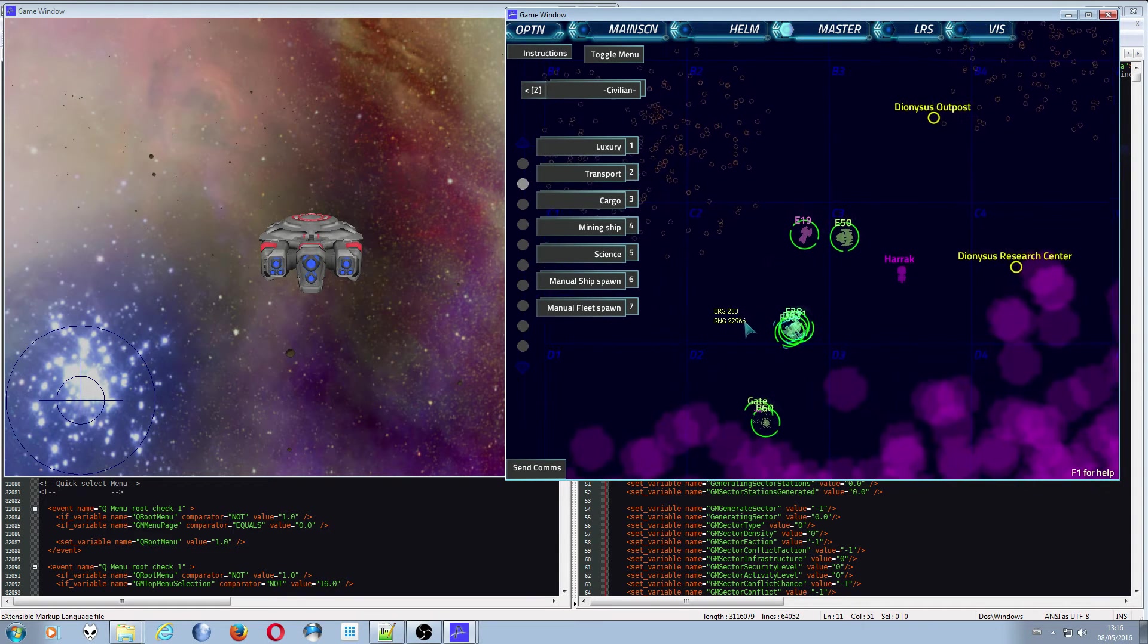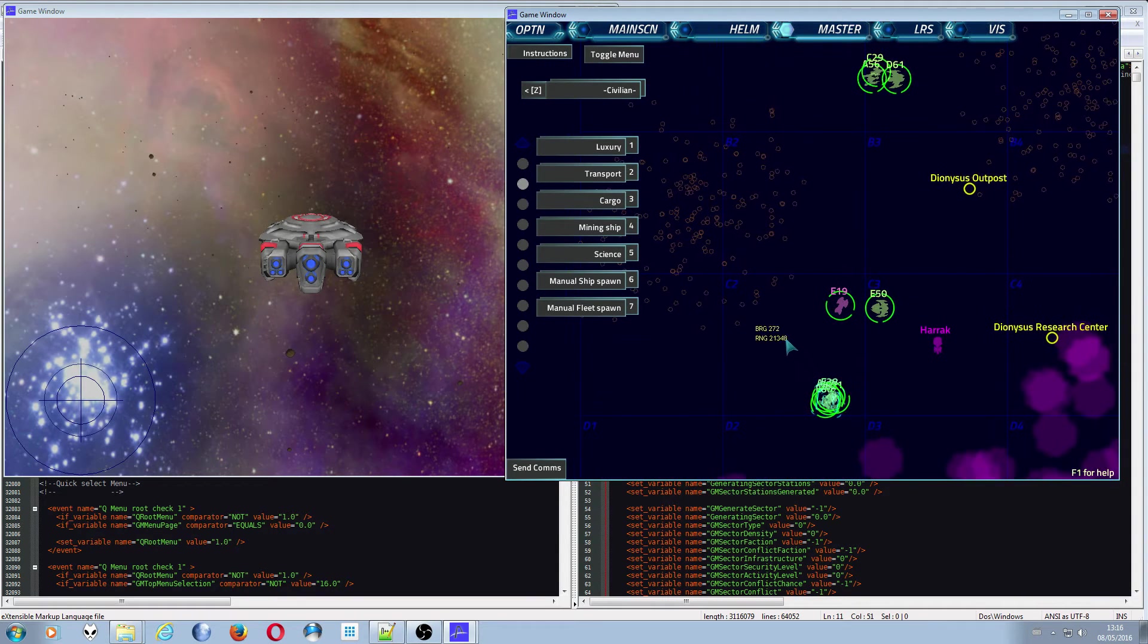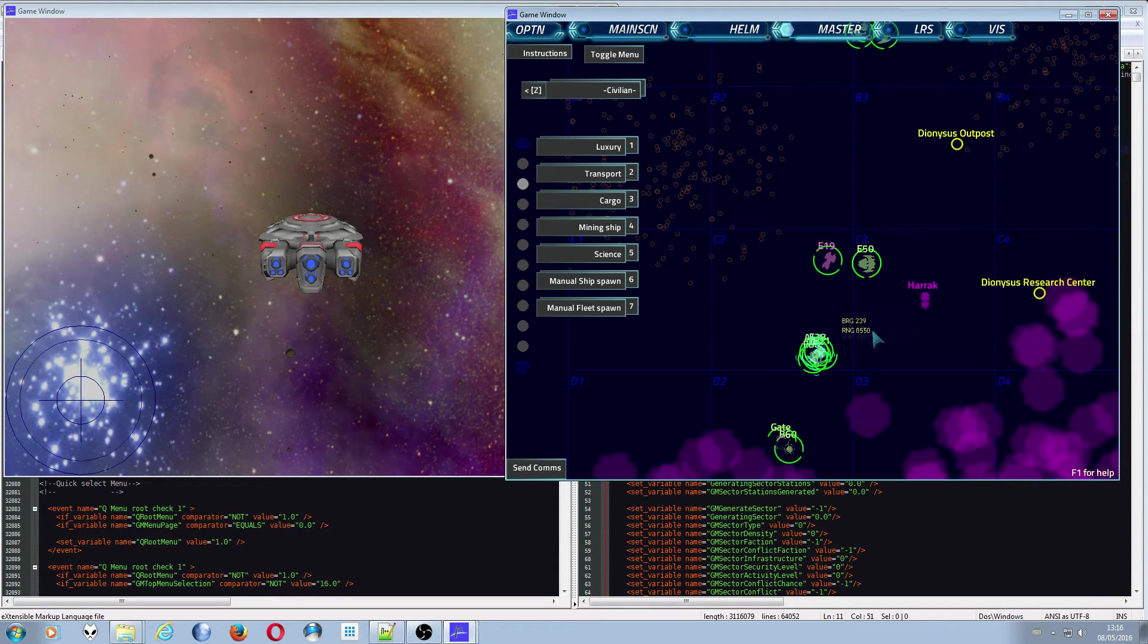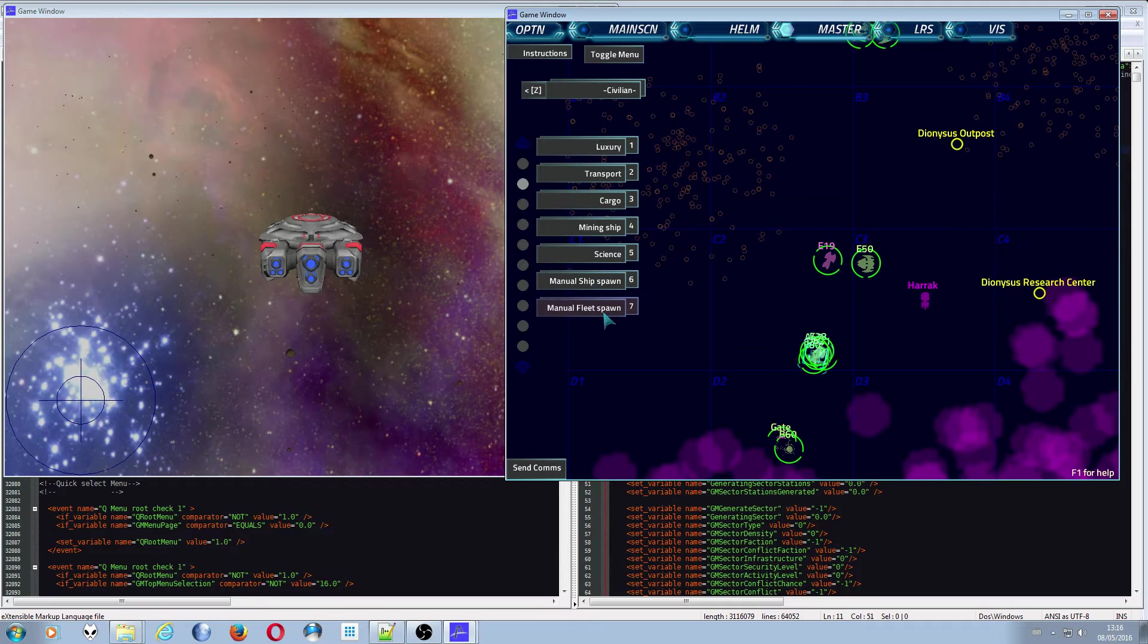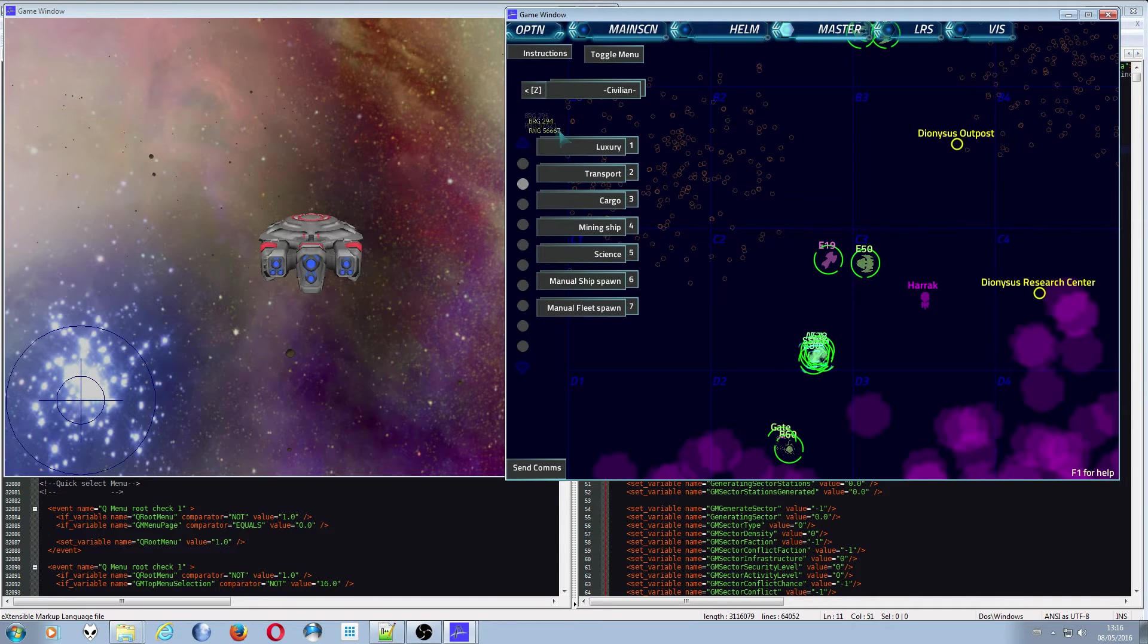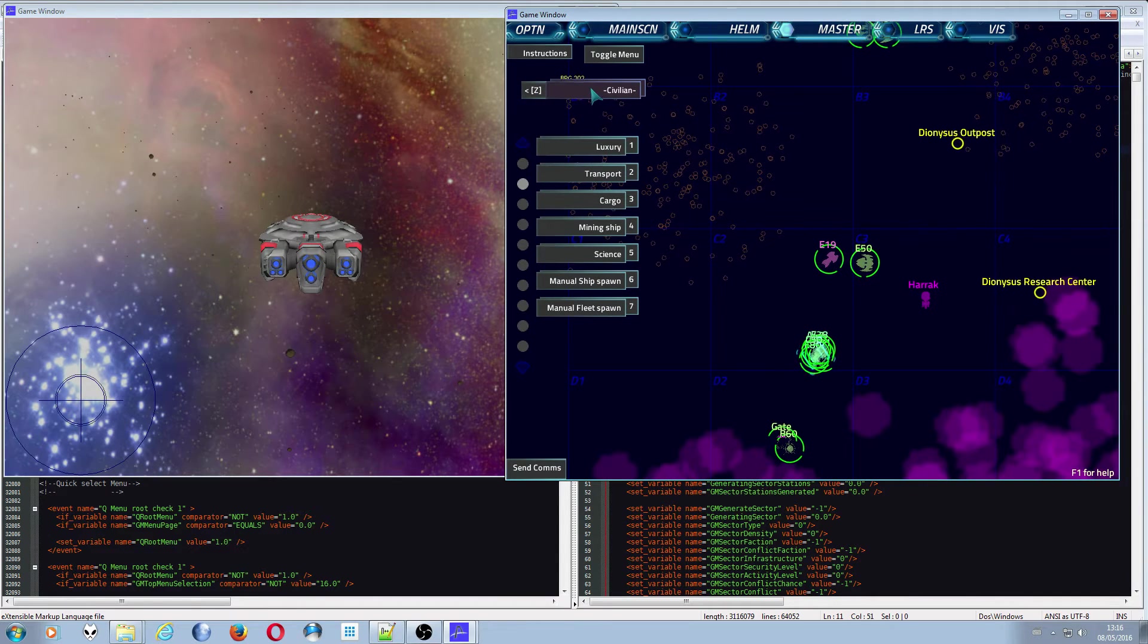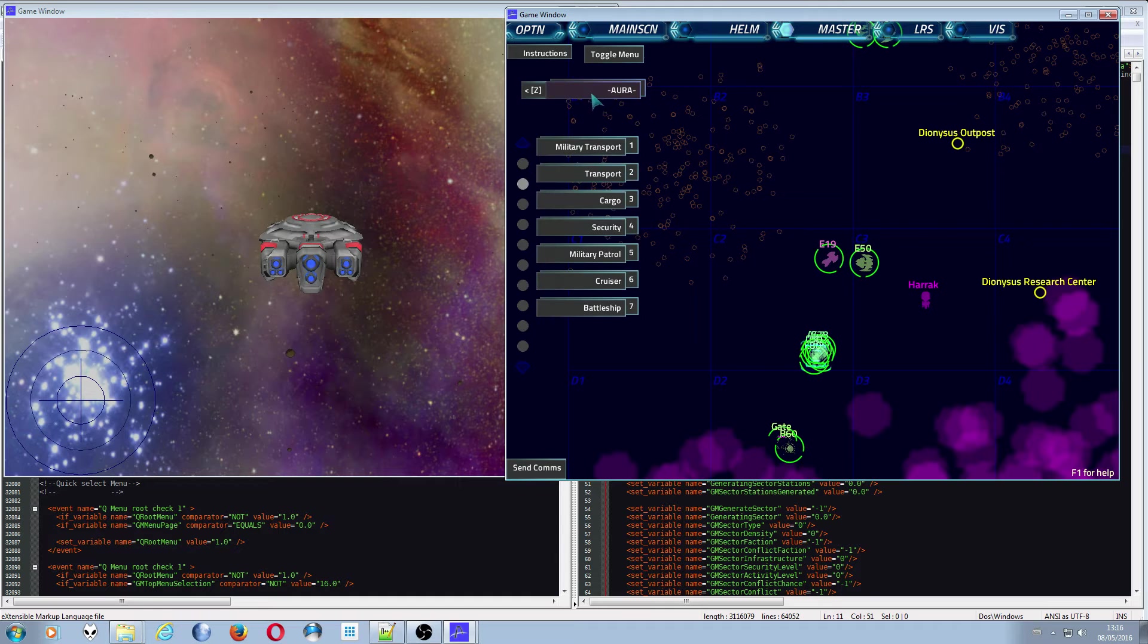So ship spawn, fleet spawn, nice and easy to use with instructions there. And obviously if you want to use the menus, you can just straight up spawn a USN science vessel by being on the USN page and pushing three.